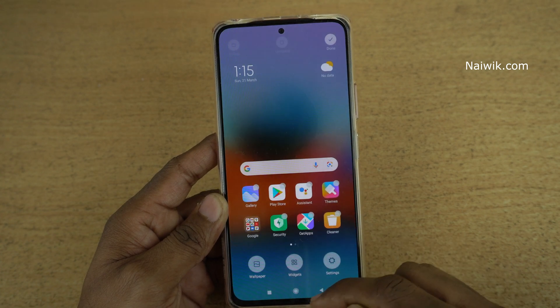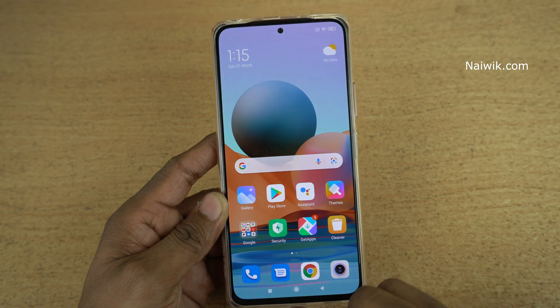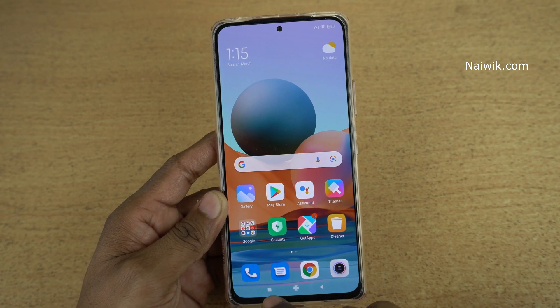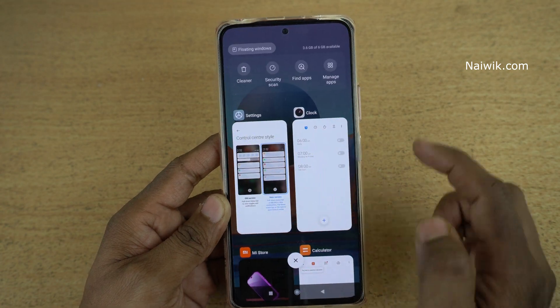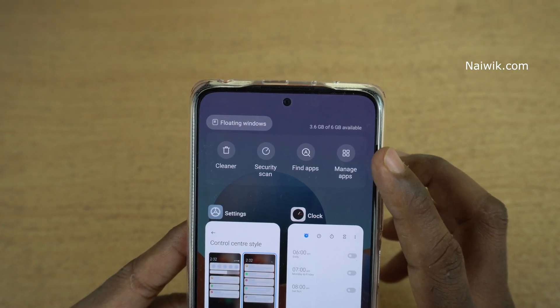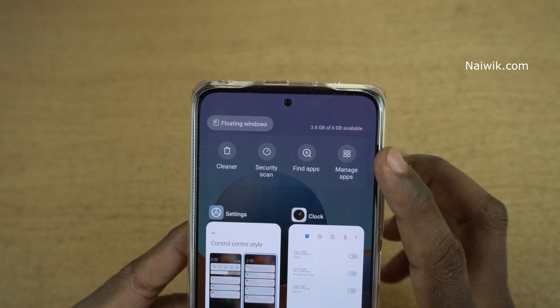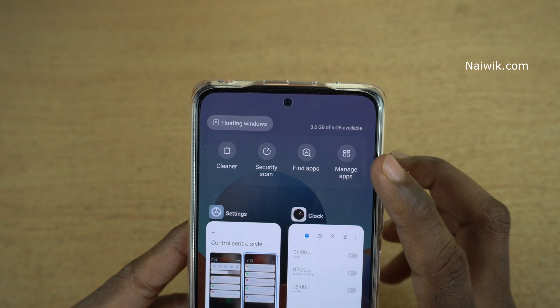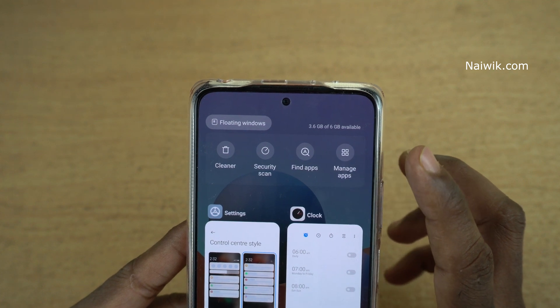Now go back to the home screen. Simply click on the recent button and at the top you can see it is showing the memory status. Out of 6 GB, 3.6 GB is available.